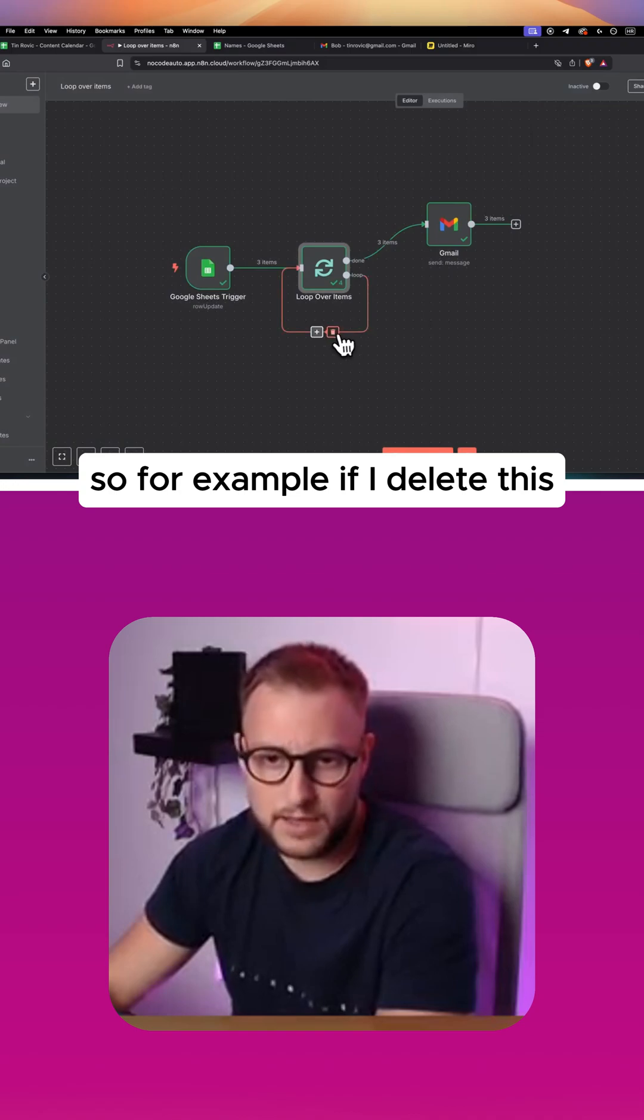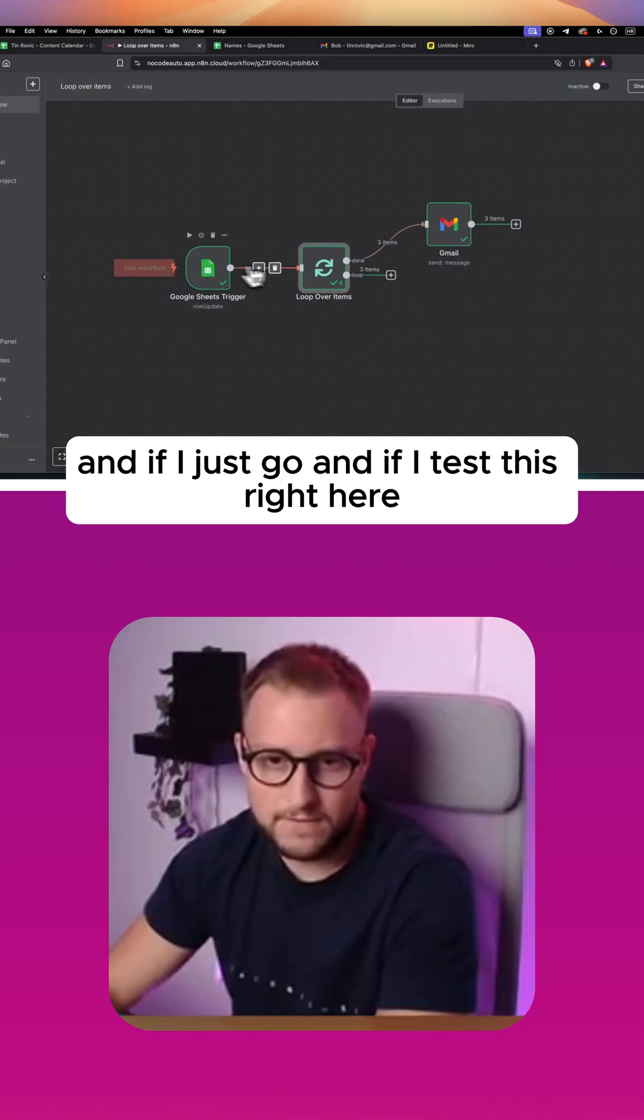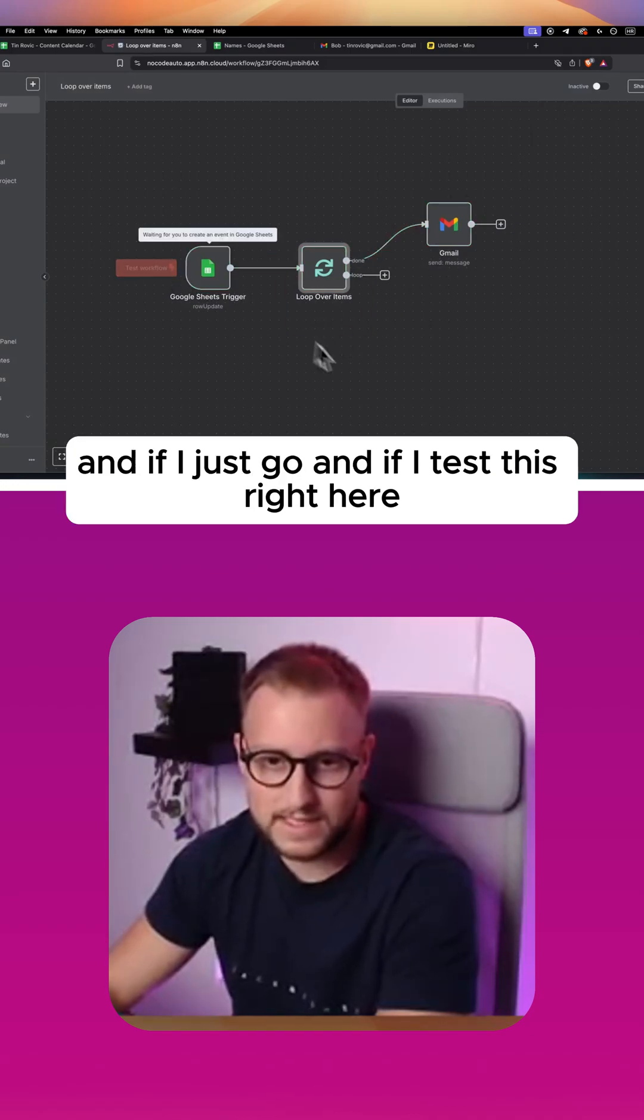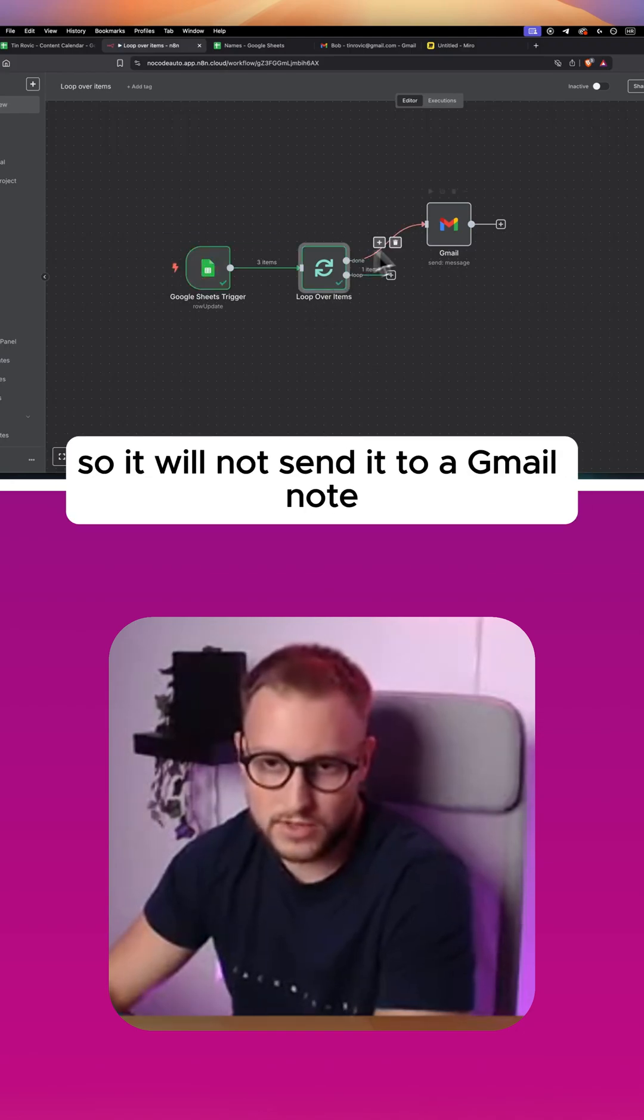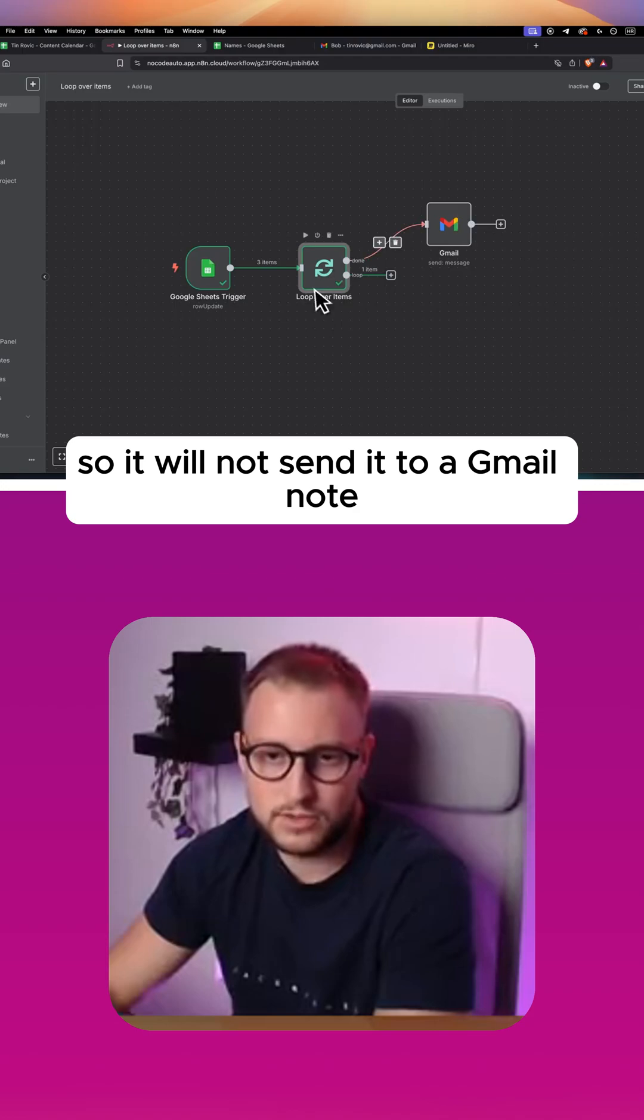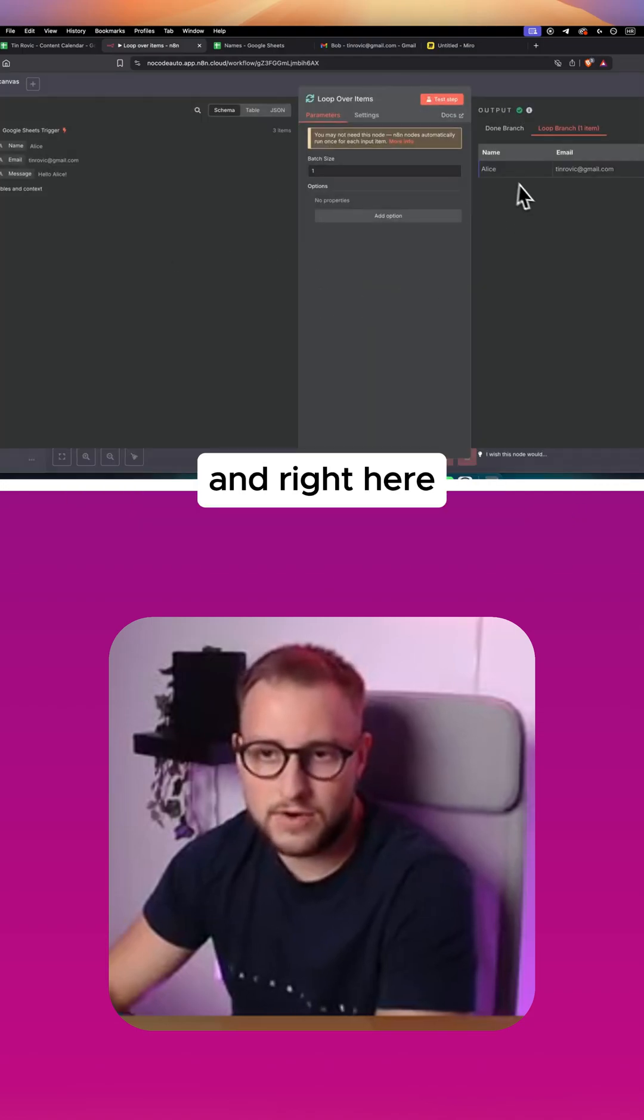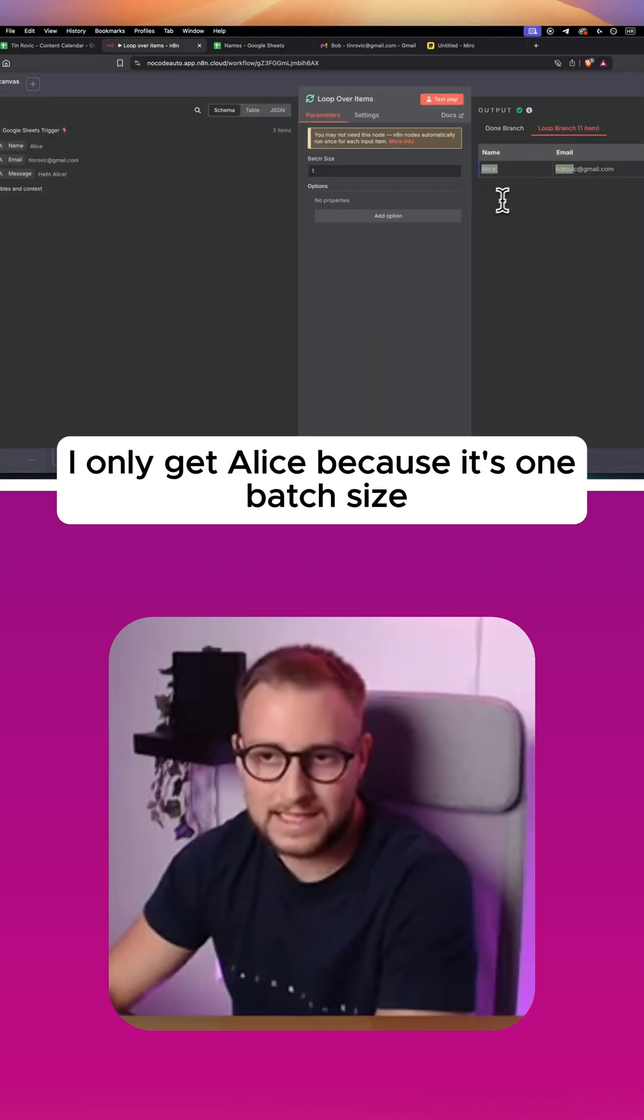So for example, if I delete this and if I just test this right here, as you can see it's not done so it will not send it to a Gmail node. And right here I only get Alice because it's one batch size.